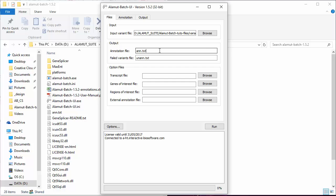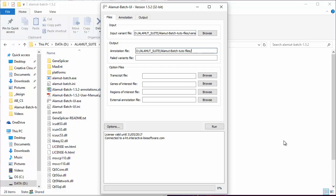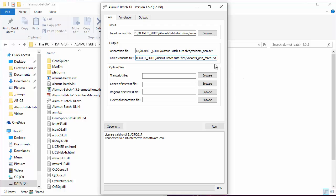Once you've selected your input file, define the output file's full path names in the output section. By default, output files are saved in the Alamut Batch installation directory. The annotation file is the annotation output file with annotated variants. If the failed variants file is set, this file lists the variants that could not be annotated by Alamut Batch.